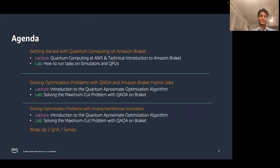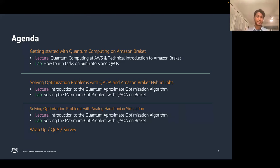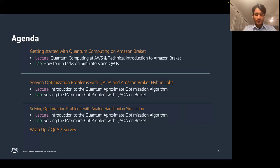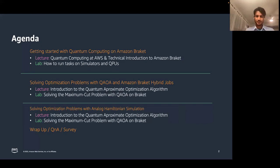Then in the third part, which will be rather short, I'll briefly introduce what is called an analog Hamiltonian simulation device — a different kind of device compared to the rest available on Amazon Braket — which can also be used to solve approximate optimization problems like the maximum independent set problem.